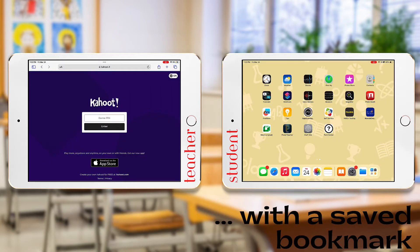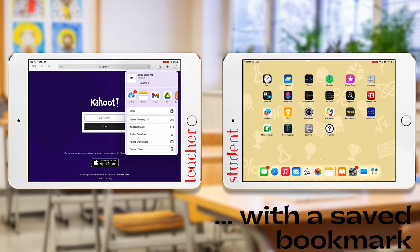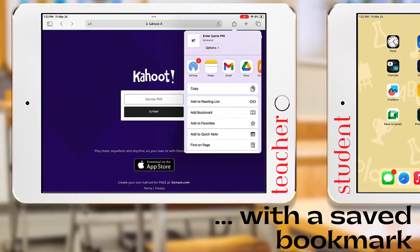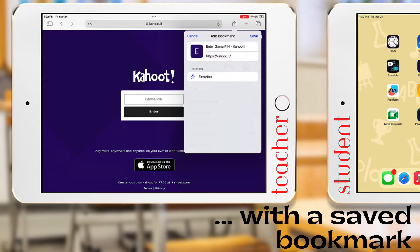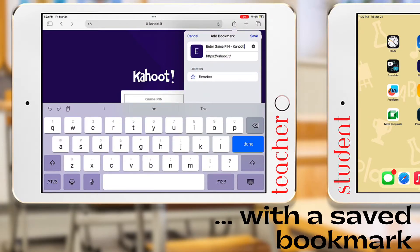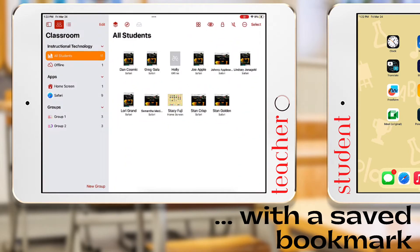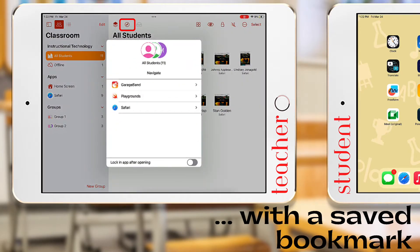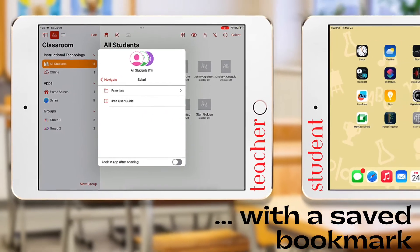The last way is through a saved bookmark on Safari. You can save a bookmark by opening the link you want to save, pushing the Share button, and selecting Add Bookmark. When in Classroom, select the Navigate button, select Safari, and locate your bookmark.